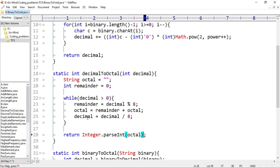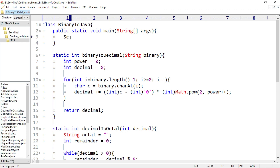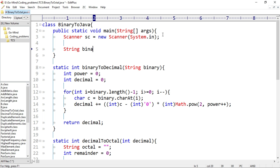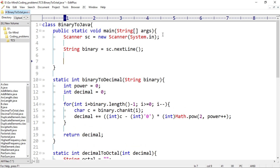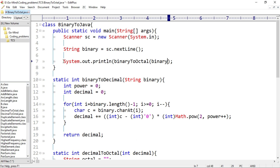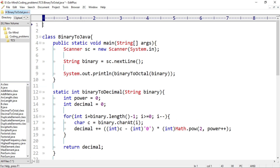Now let's write the driver code. Scanner sc equal to new Scanner(System.in). I'll create a binary string: String binary equal to sc.nextLine(). We'll call binaryToOctal and pass binary as its parameter, then print it: System.out.println(binaryToOctal(binary)). We also need to import the Scanner class: import java.util.Scanner.